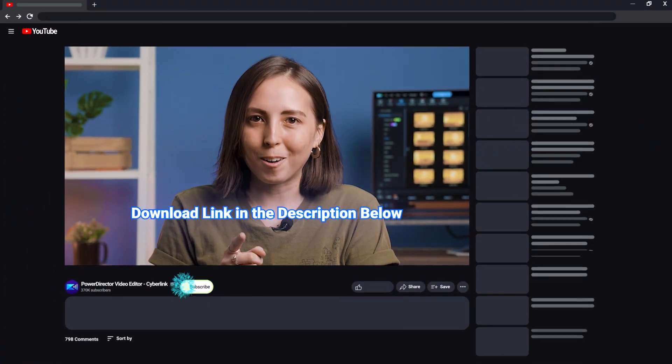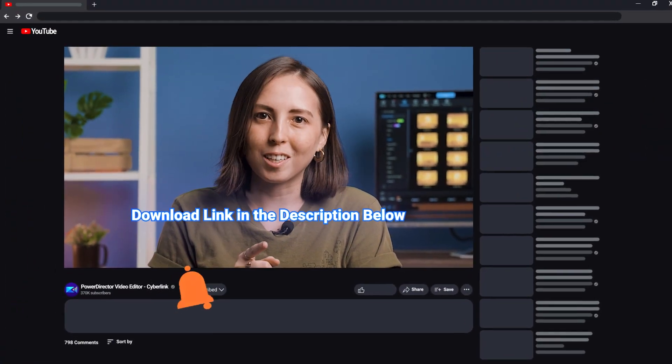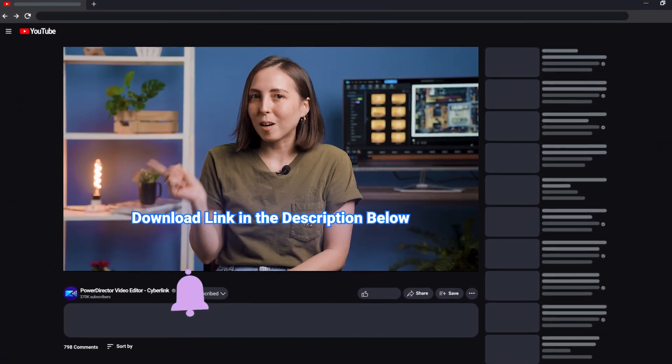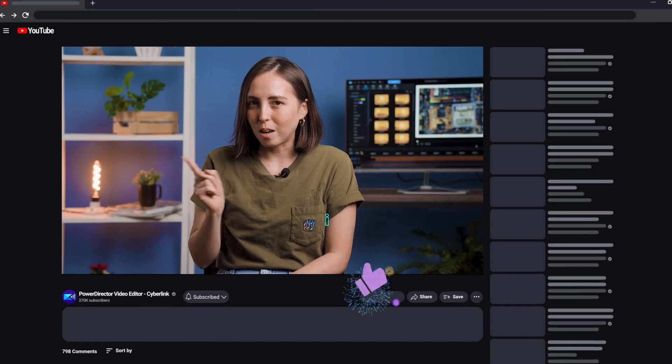You know what else is free? Downloading PowerDirector and following along, so go download now. I'll wait.